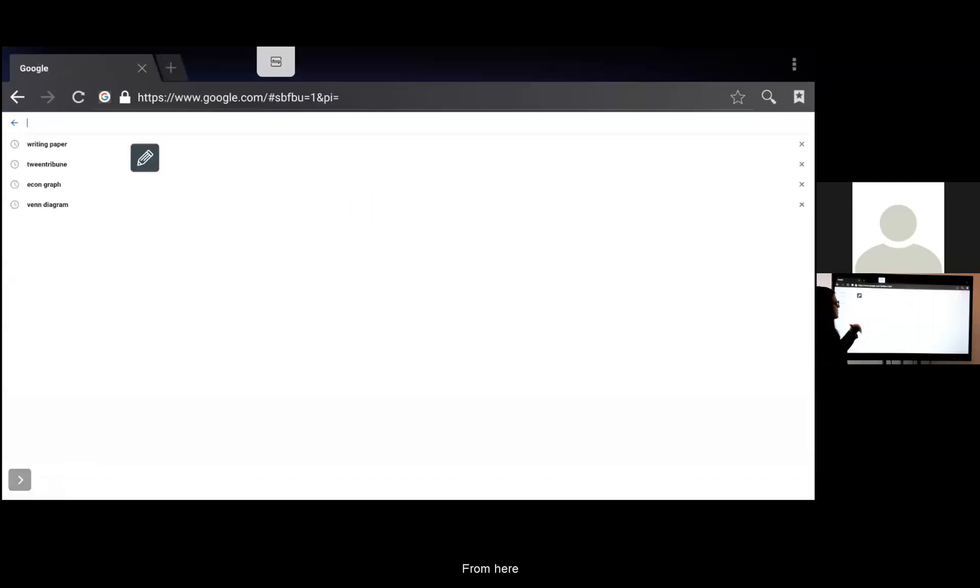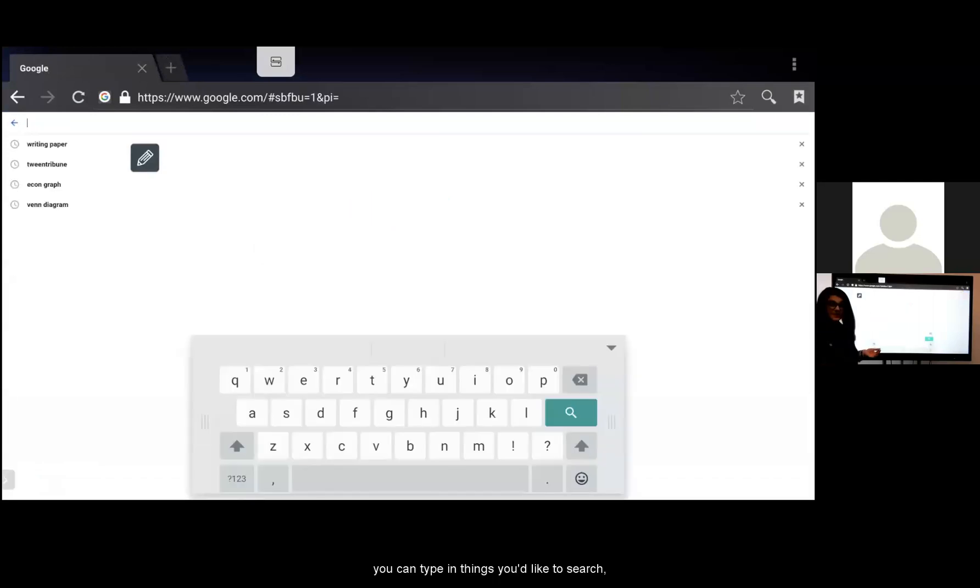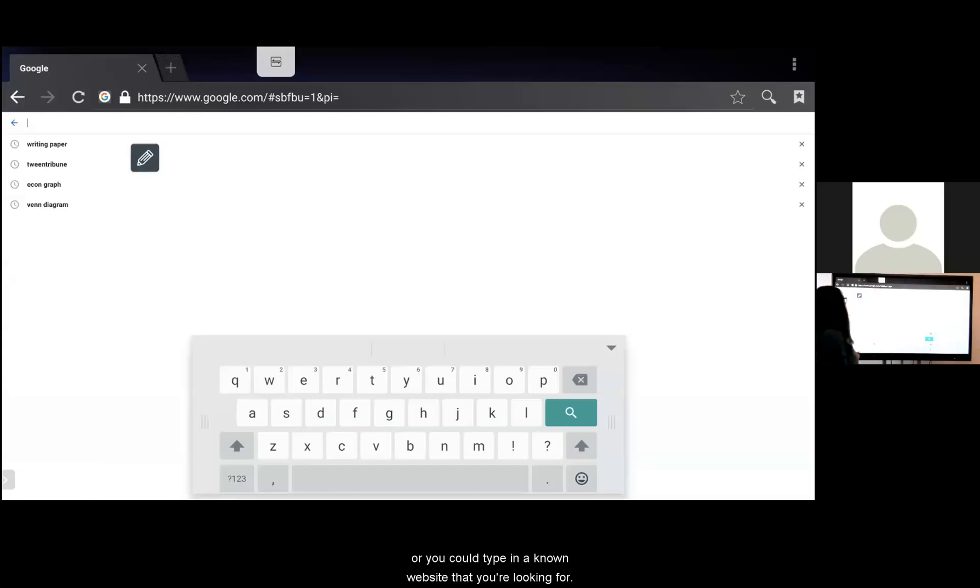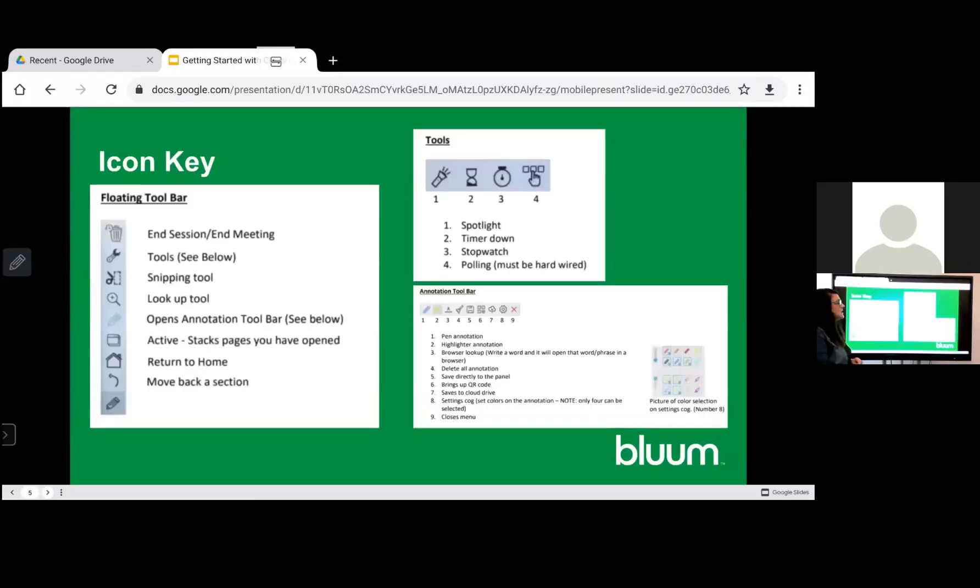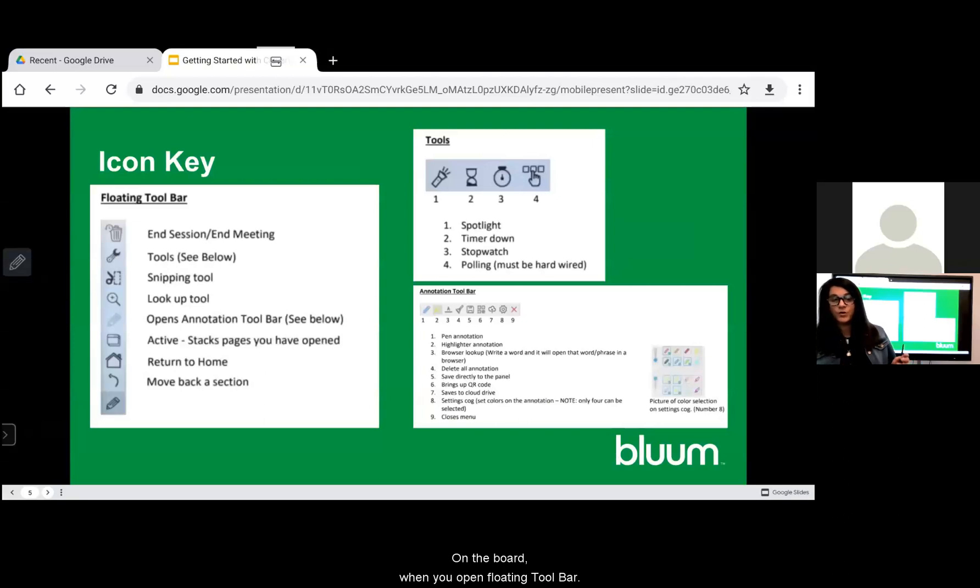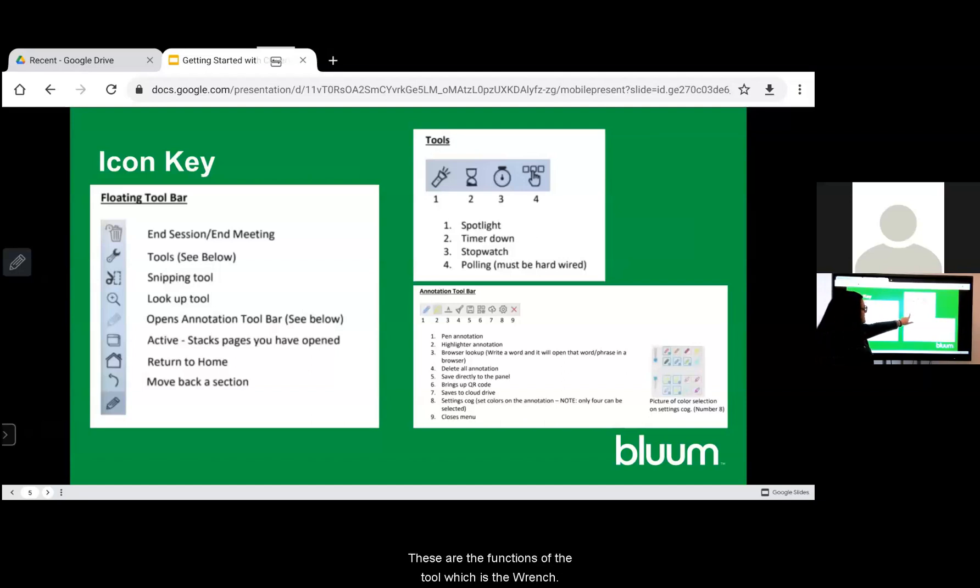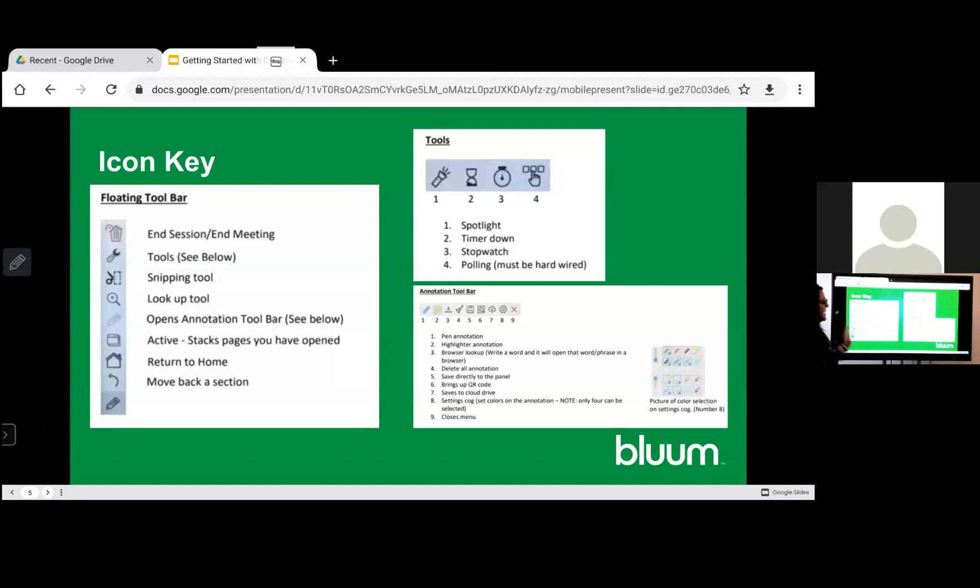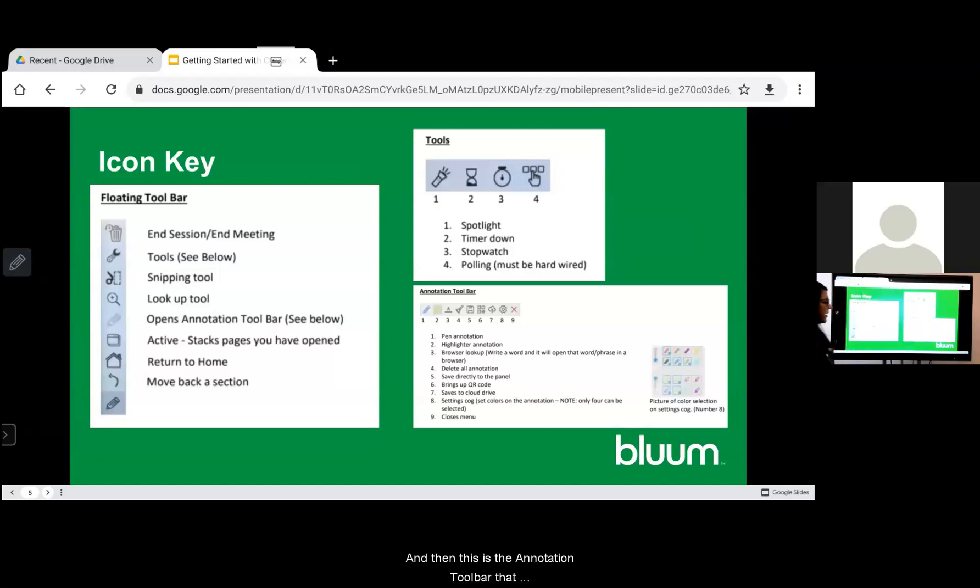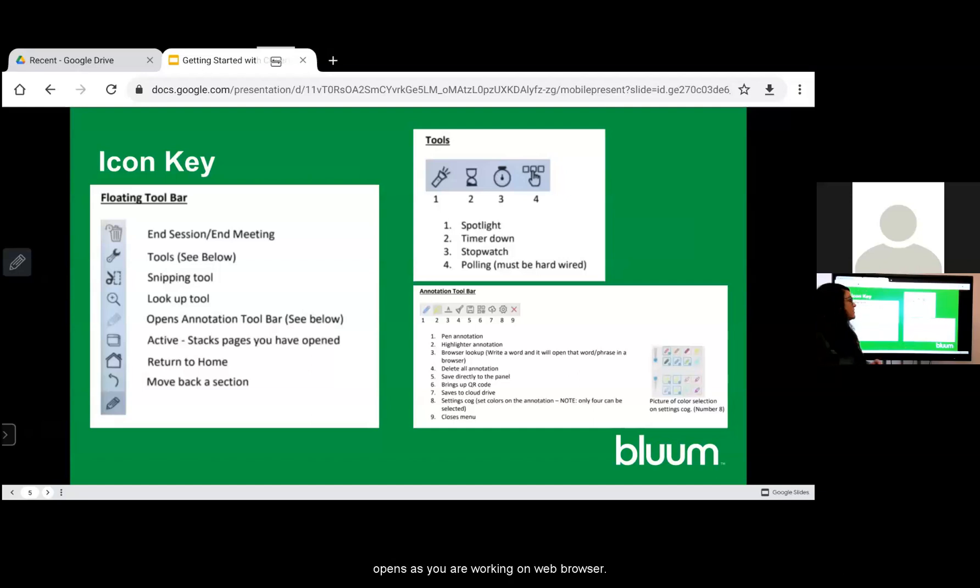From here you can type in things you'd like to search. You can type in a known website that you're looking for. On the board when you open the floating toolbar these are the opportunities that you have. These are the functions of the tool which is the wrench and then this is the annotation toolbar that opens as you are working on a web browser.